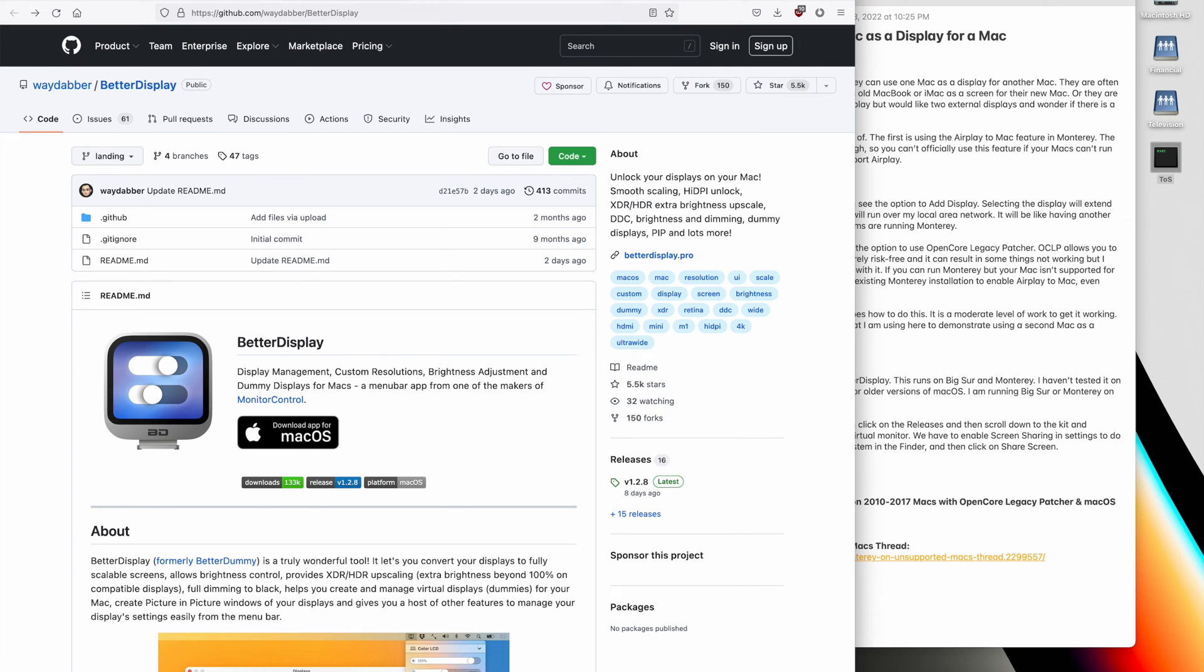The third way to do this is using a program called Better Display. This runs on Big Sur and Monterey. I have not tested it on older operating systems, and you might have to build it yourself for older versions of macOS. I am running Big Sur or Monterey on my newer systems, so I haven't looked into it.